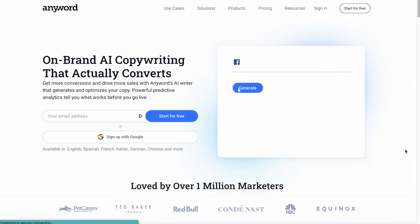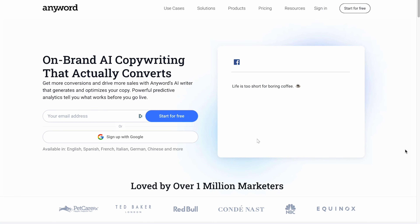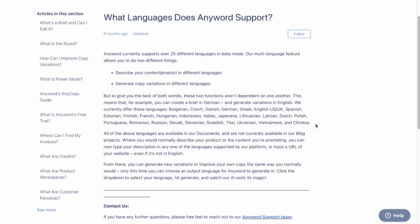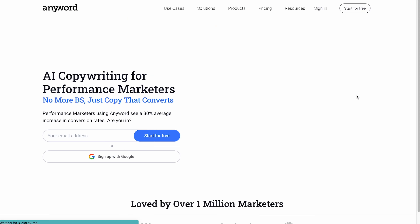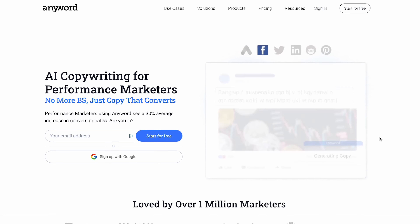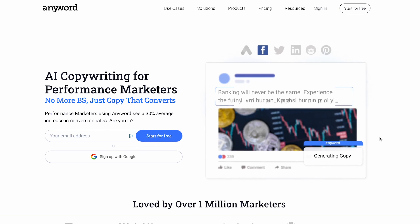The first tool on our list is Anyword. Anyword is an AI-powered writing platform that helps you write and optimize marketing copy in 25 different languages. What's interesting about Anyword is that it uses predictive analytics to give you a score based on how well your marketing campaign is likely to perform before you even go live.